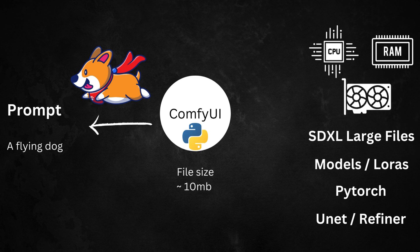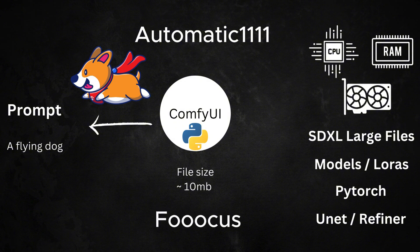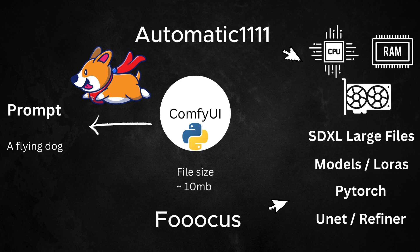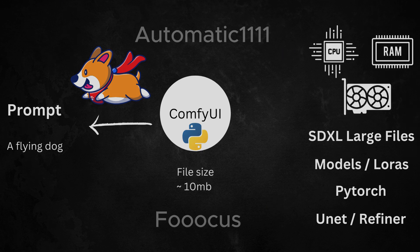There are multiple such interfaces like Automatic1111, Focus and others, which use the hardware and large stable diffusion files to generate an image, each with their pros and cons.